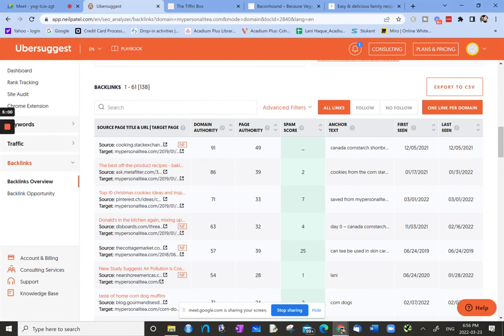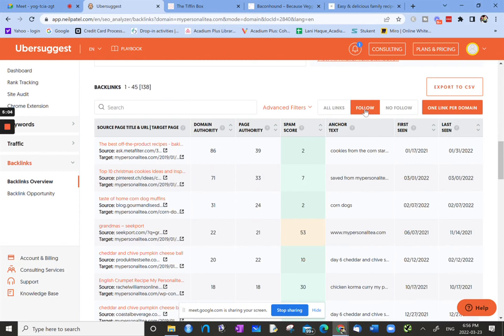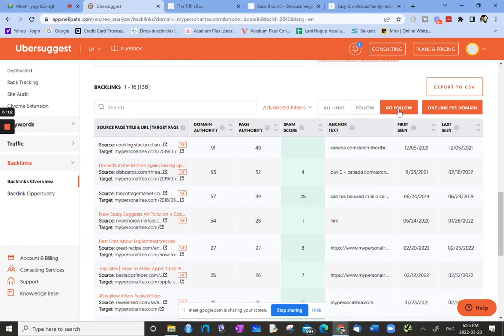At the top of the table has all the links, and then you can click on follow, and then it just shows you all the follow links. So all these links are passing their domain authority on. The nofollow ones are ones where the domain authority is not being passed.